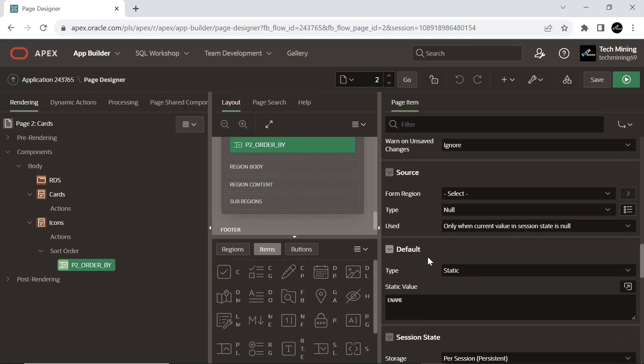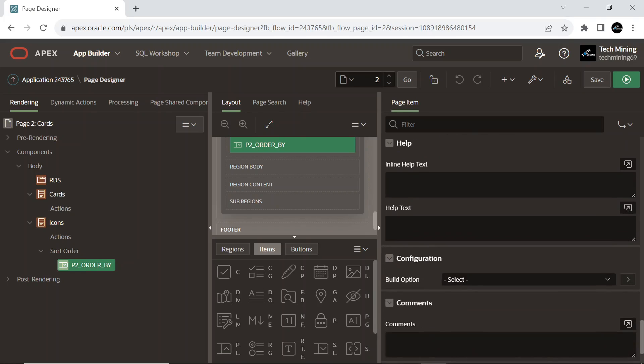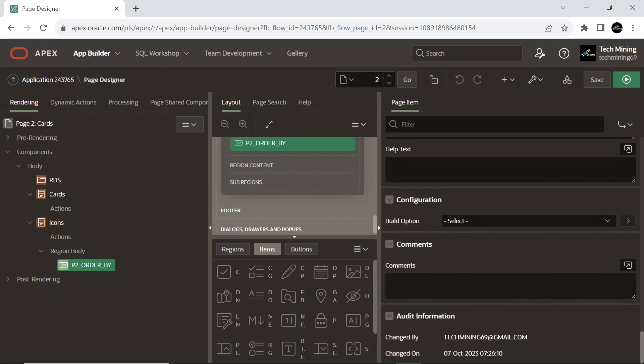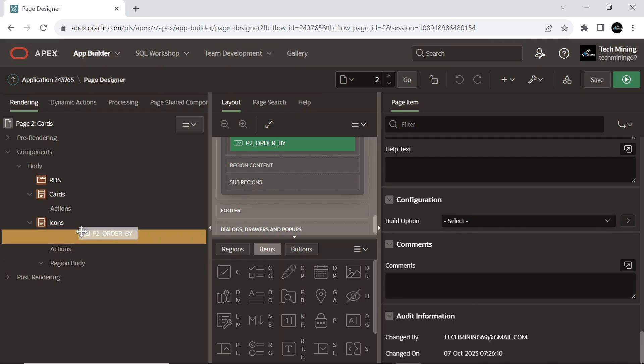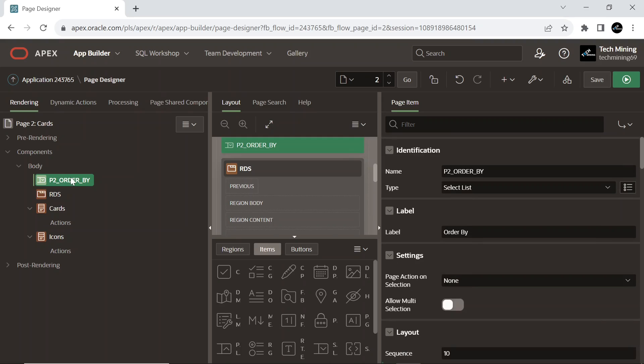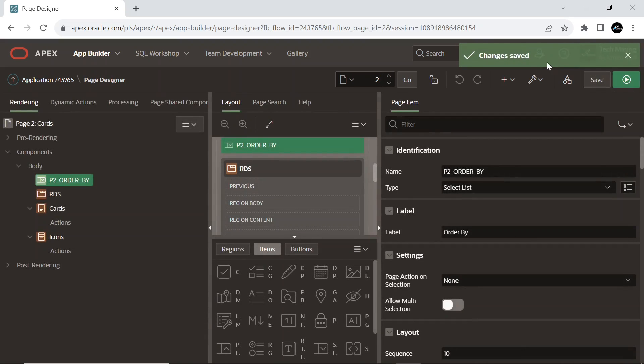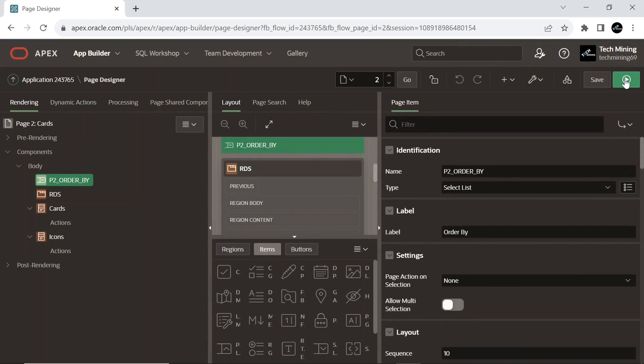The default value type for this item is also set to static. The default value is used when the item's value is not derived from session state and when the source value is null. For better visibility, move the item on the top of all regions. Save your work. Run the application.